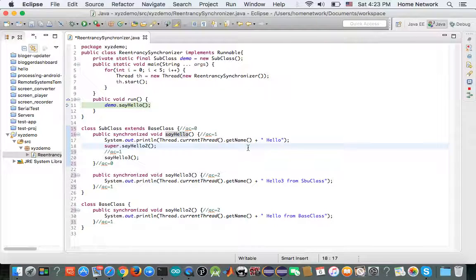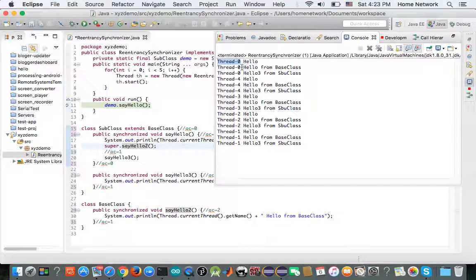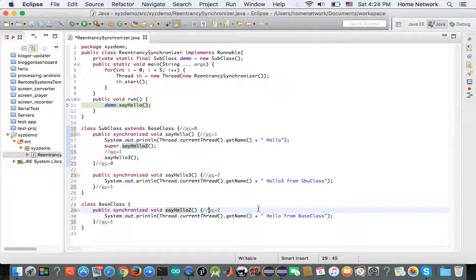In reality, the deadlock doesn't happen because the JVM supports reentrant synchronization. In the background, the JVM asks which thread is currently holding the lock for say hello two — the answer is thread zero. Then the JVM asks which thread is acquiring the lock for say hello two — the answer is thread zero again. At this point, the thread trying to get the lock and the thread that already has the lock are the same thread. In this situation, instead of blocking, the JVM increases the acquisition count of demo from one to two and enters the guarded code block.